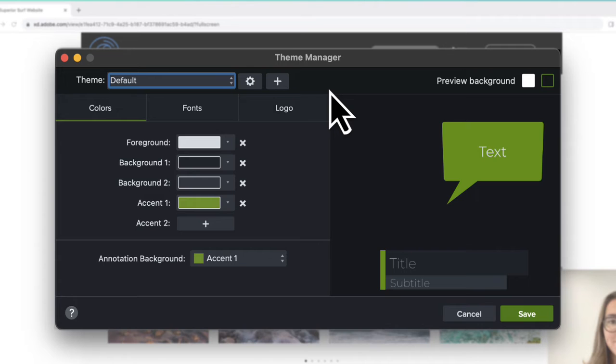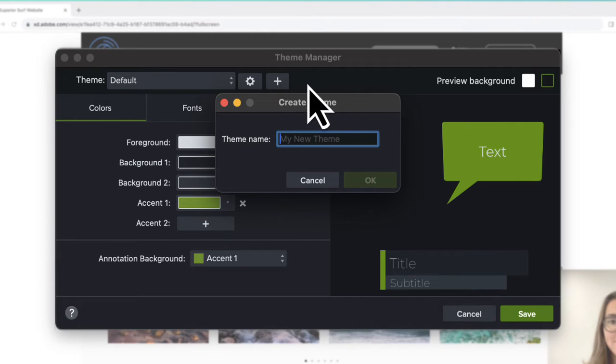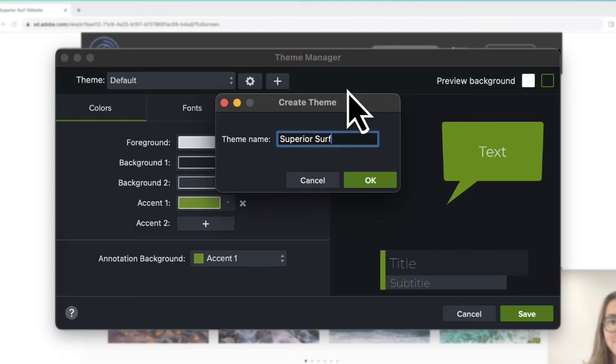Let's create a new theme. Click the plus button, enter a name, and click OK.